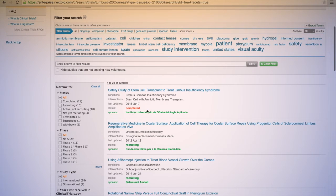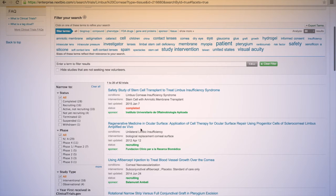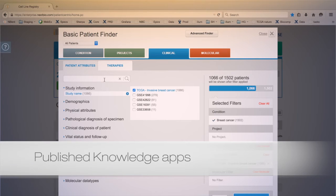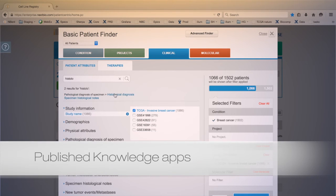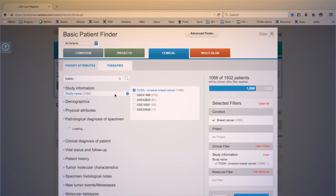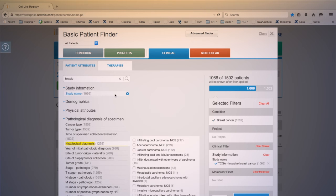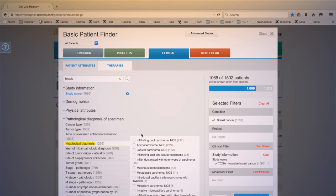Access relevant information with the Published Knowledge apps. Perform text-based searches of public databases and find answers in seconds.